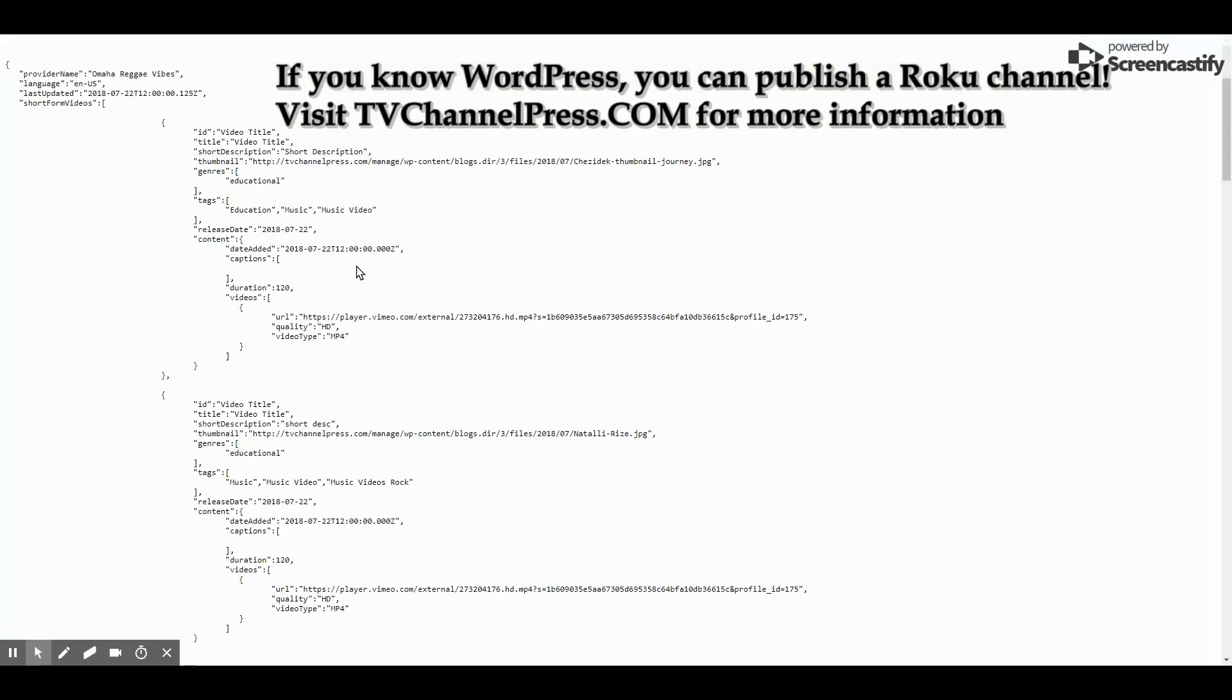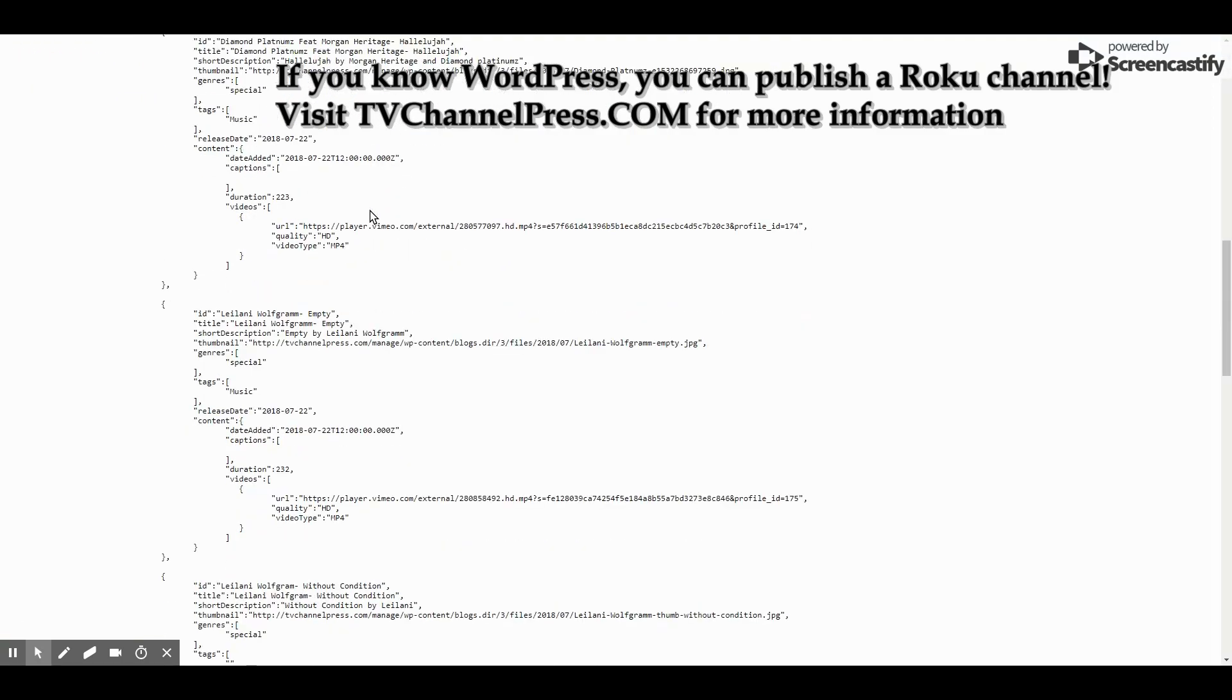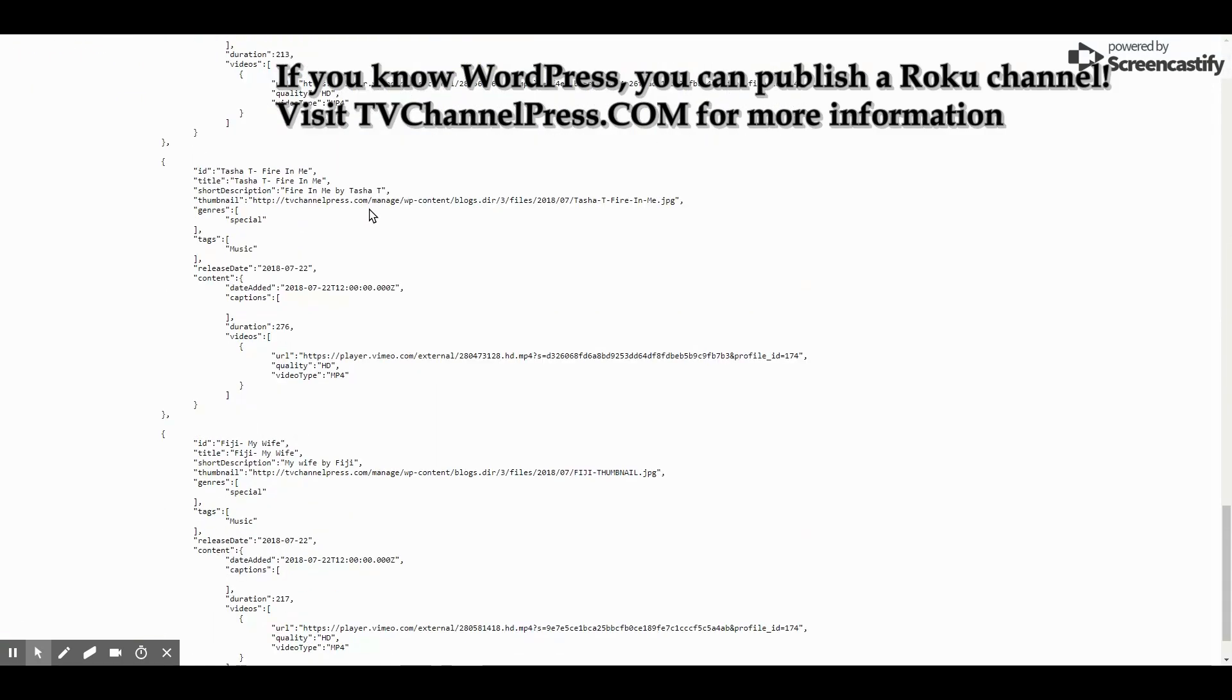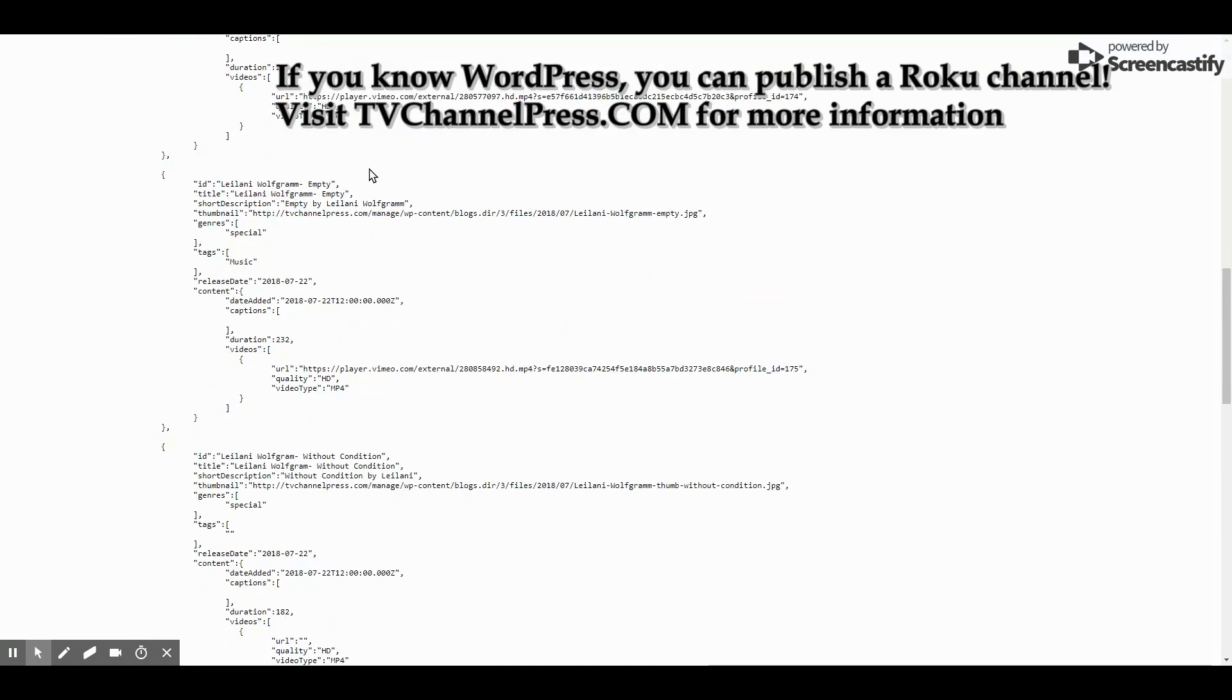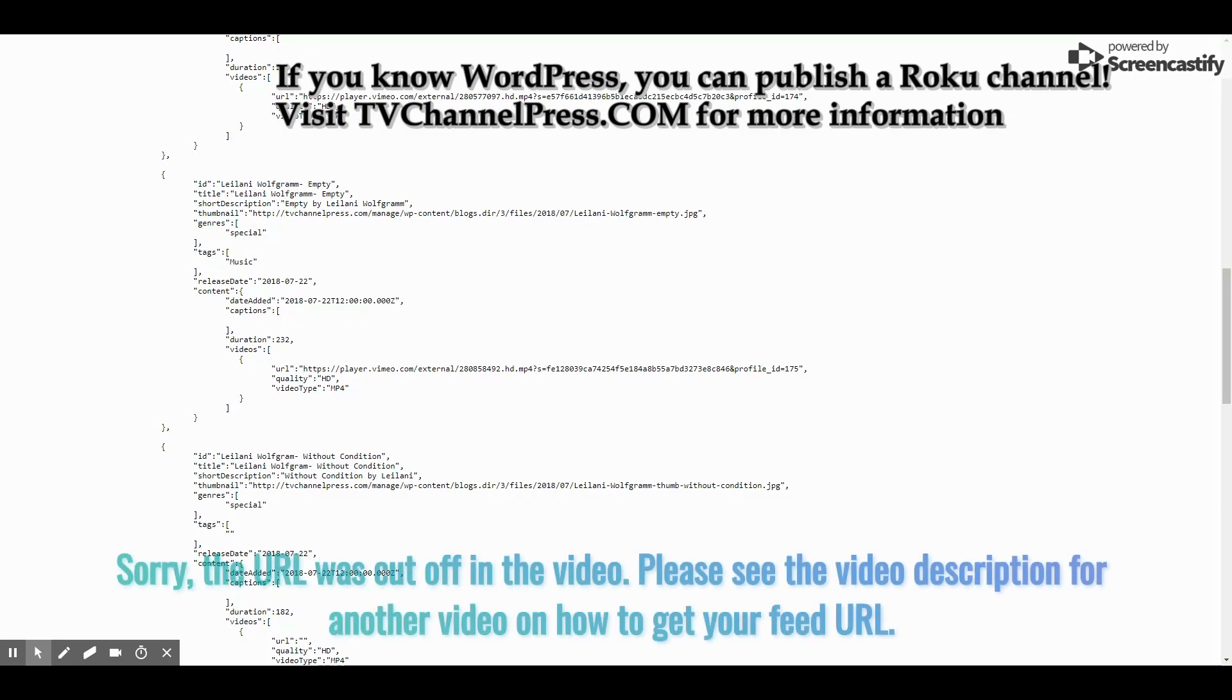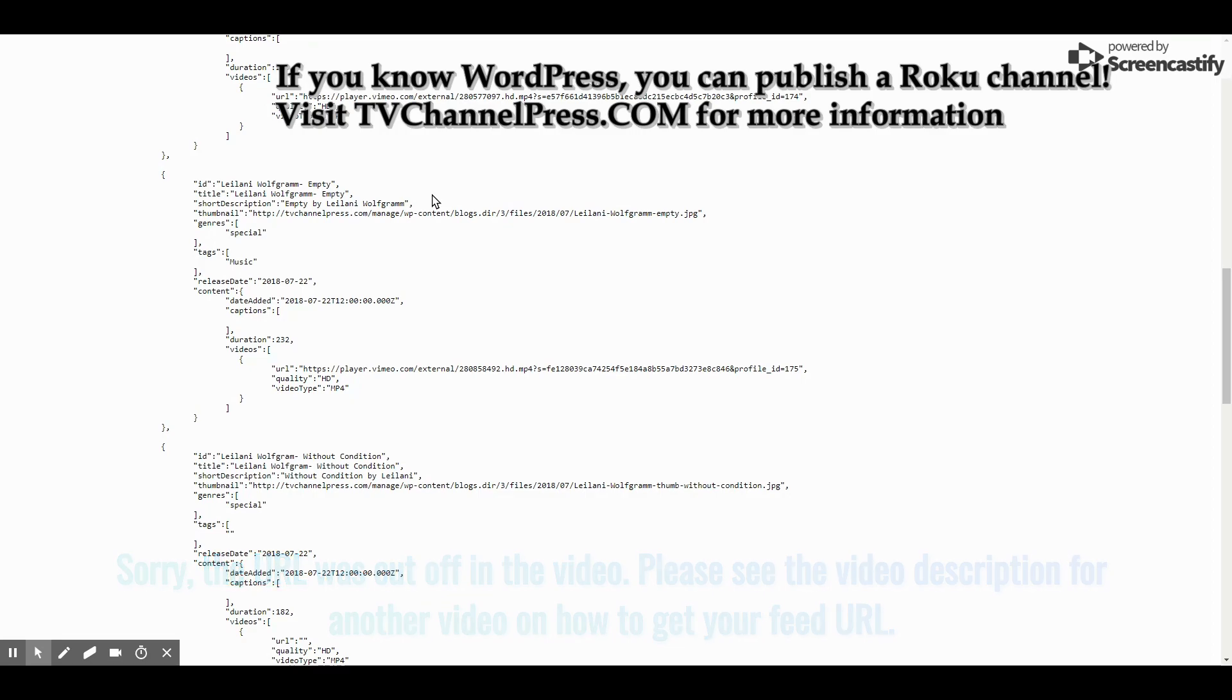You don't have to edit this page at all. Our website takes care of it all. And this is the URL that you will put, whatever your URL is here, you will put that into the Roku Feed URL form on the Roku Direct Publisher page.